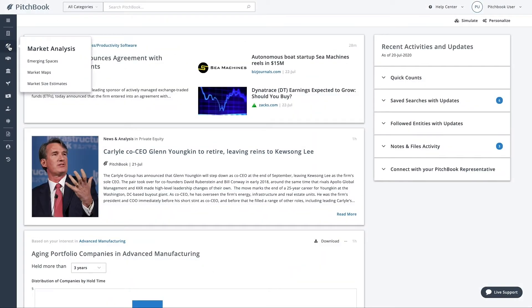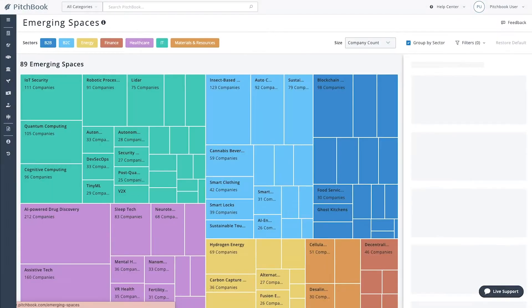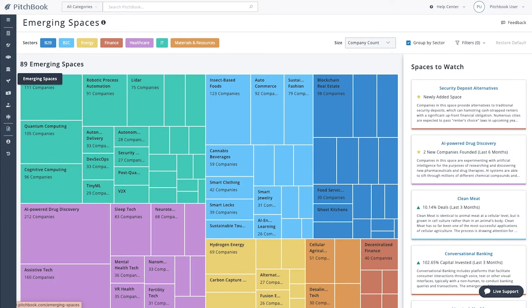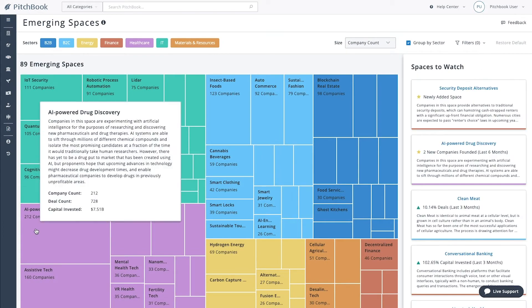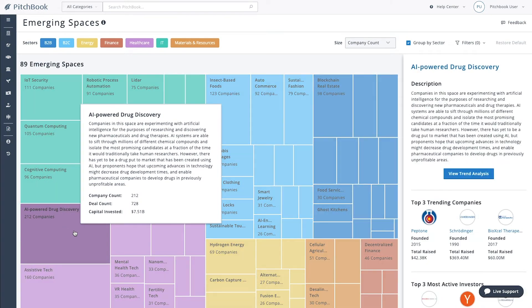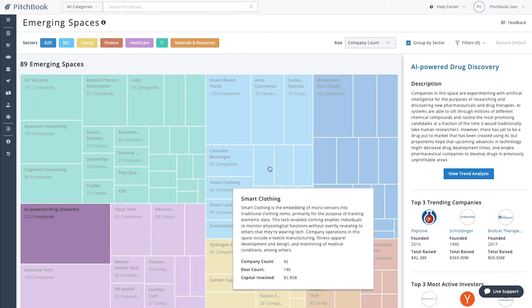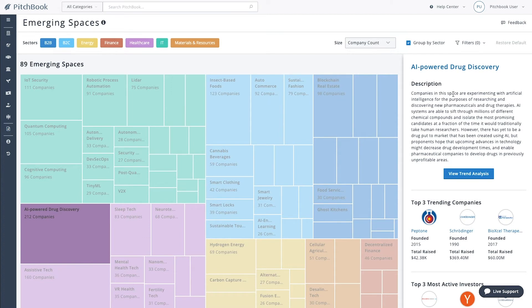If you want to get ahead of your competition and discover the next potential unicorn, head to the emerging spaces page to explore dozens of nascent investment areas on the rise.